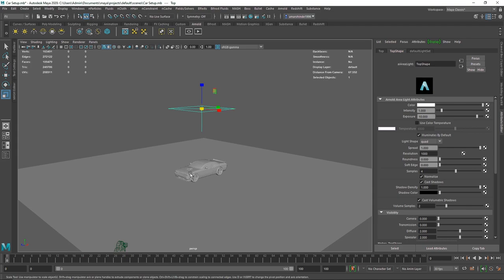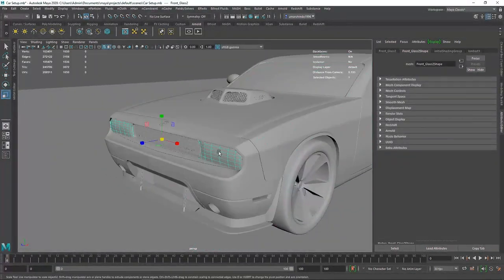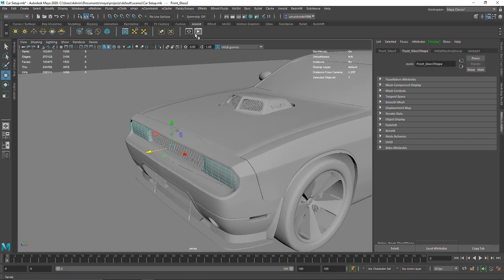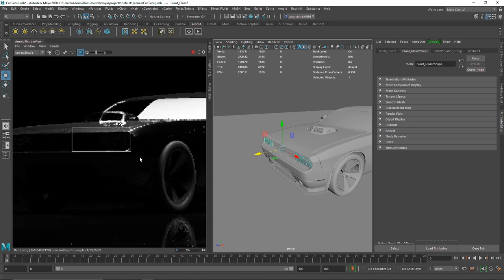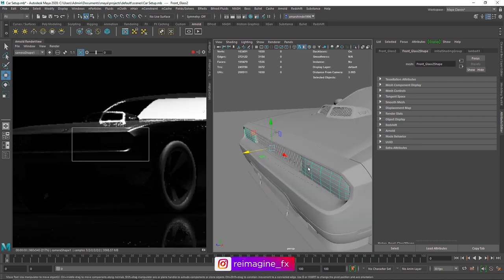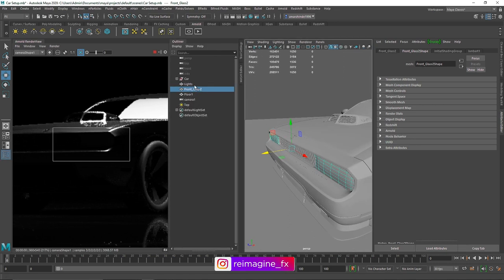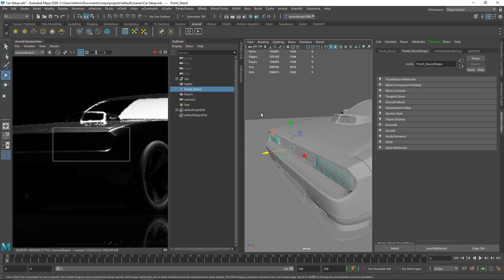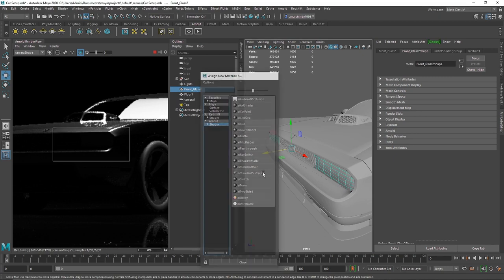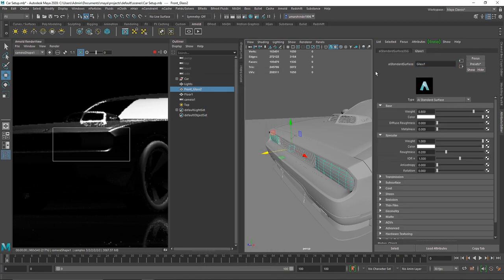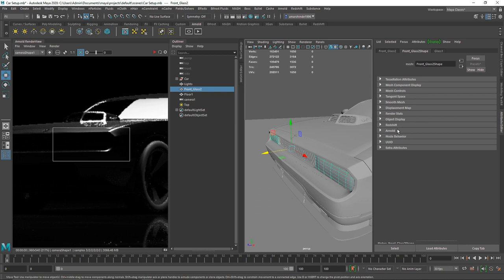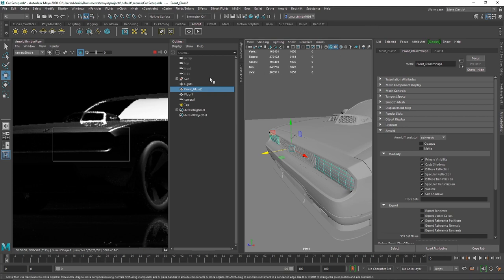Now we're going to start lighting our scene. If you go to the overall headlights, I've separated all the parts — this is the front glass and these are the headlights we want to shade. Let me open my IPR and draw a render region. In the outliner I've set up the inside light part and the glass. Let's start with the glass — I'll add a new material, go to Shaders > Surface, call it 'Glass', set the weight to 1, and apply a simple glass preset. Make sure to select the glass object and turn off Opaque so light can pass through properly.